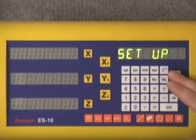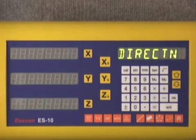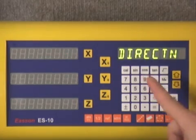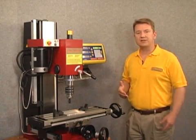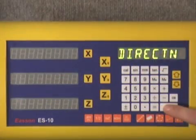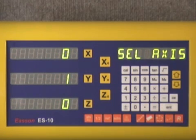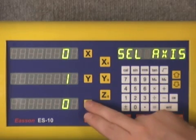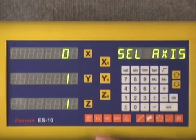The first thing that we see queued up in the display is setup. We simply arrow down and the first parameter we encounter is a direction parameter. The direction parameter is basically where we can change the direction that the scales read. To enter that we simply push enter, and you can see the three axes — the value is either a zero or one — so we can change the direction that the scale reads simply by pressing the appropriate axis that we want to change.